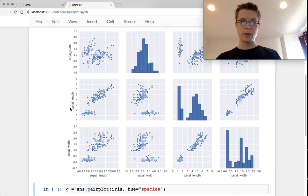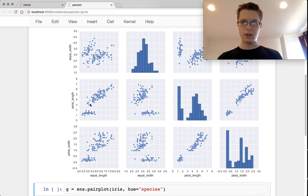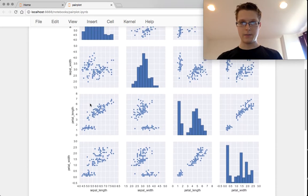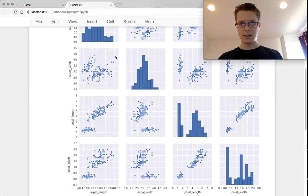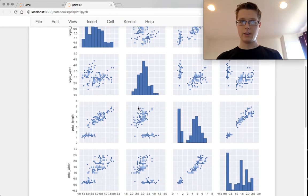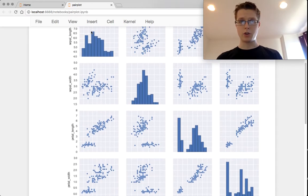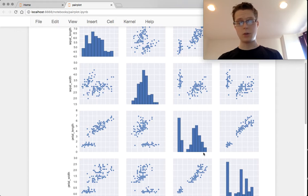The joint distributions are, of course, on the triangles of this matrix. And the marginal distributions are down the center.